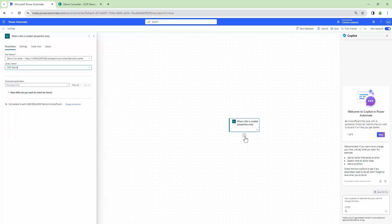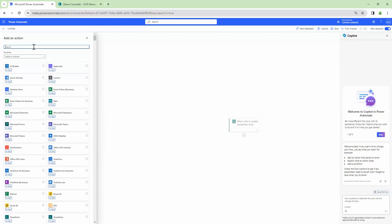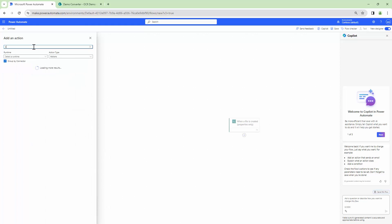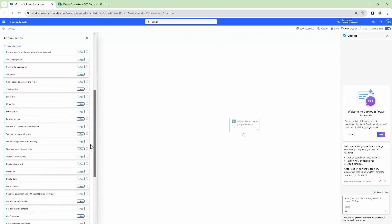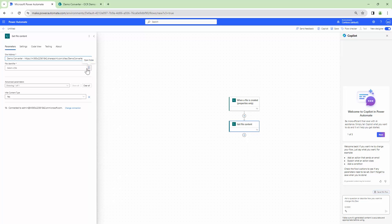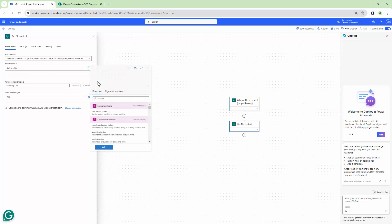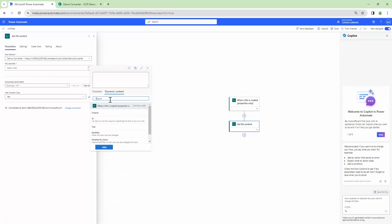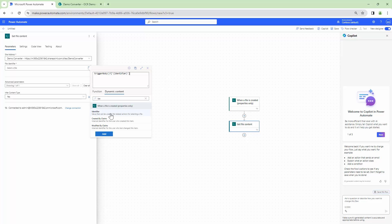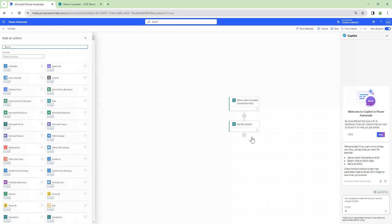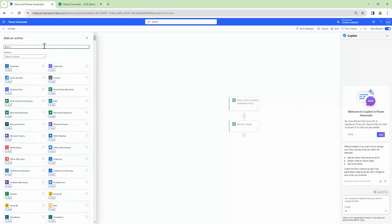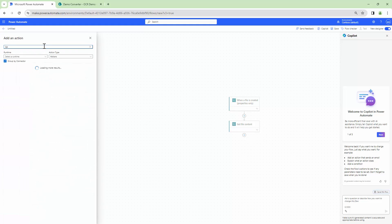Now that I have given it a library name the next step would be to get the file content. So I'm going to add again a SharePoint action get file content. Give it a site URL and pass it an identifier. The identifier is the dynamic content of the trigger. Now that we have got the file content the next step would be to go ahead and OCR it.